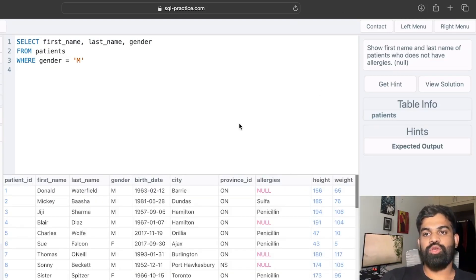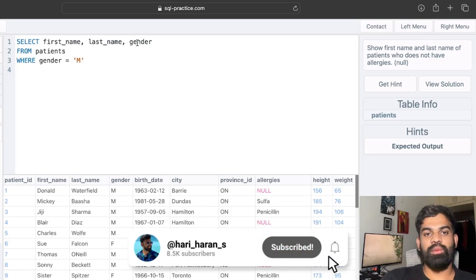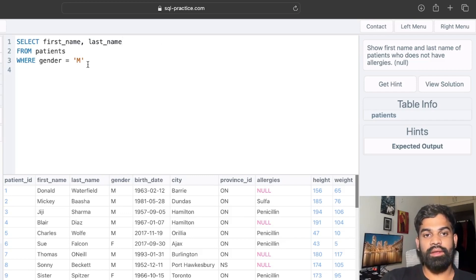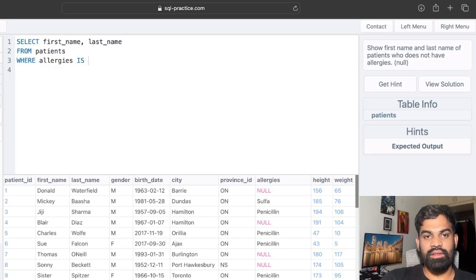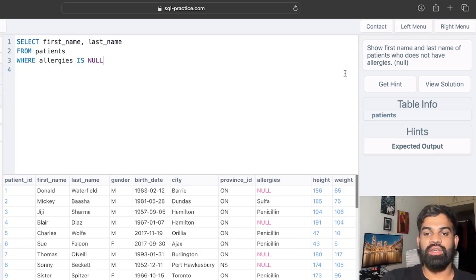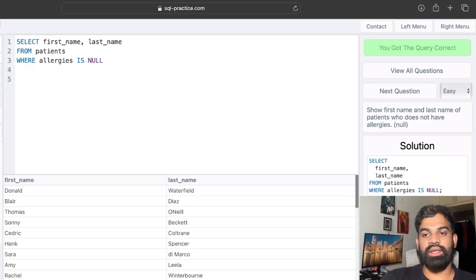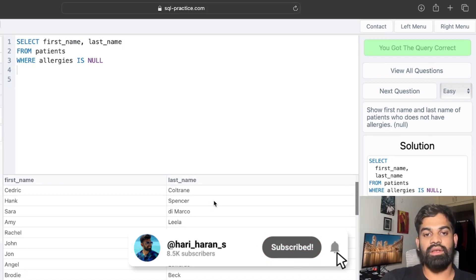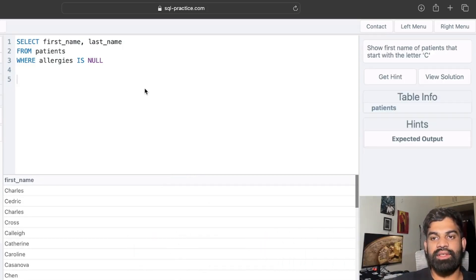The second question: show first name and last name of patients who do not have allergies. We remove the gender column, keep the patients table, and our condition is that allergies should be null. We use WHERE allergies IS NULL — we use the IS operator here which checks whether the allergies column is null, not the equals operator. We run it and got the query correct, with output filtered to patients with null allergies.